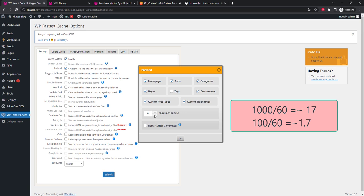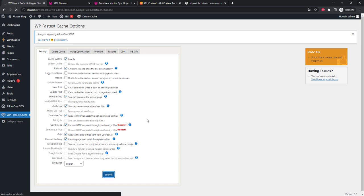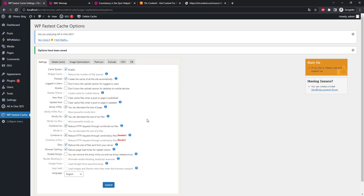If there are 100 articles, then two to four pages per minute will be enough. Check the boxes for Minify HTML, Minify CSS, Combine CSS, Combine JS, Gzip, Browser Caching. This will significantly reduce the page load time on the visitor's side. And press Submit.